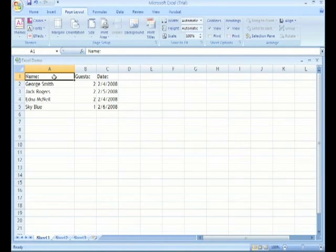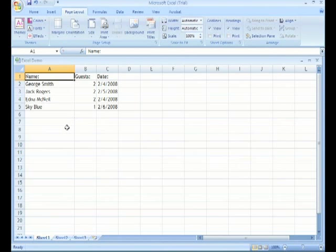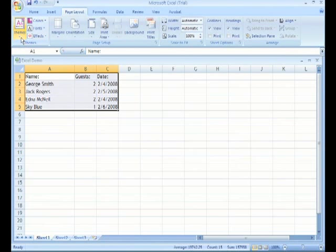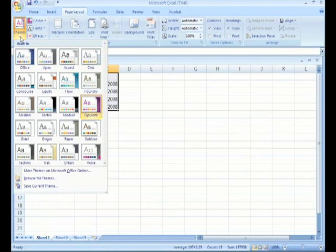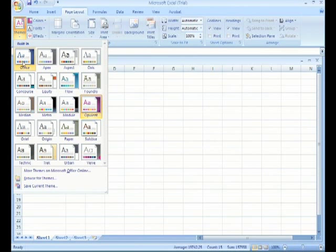Of course, another vitally important and popular part of Microsoft Office 2007 is Excel 2007. As we've already noted, we have the ribbon. We also have the ability to add themes, just as we did in Microsoft Word and Microsoft PowerPoint.